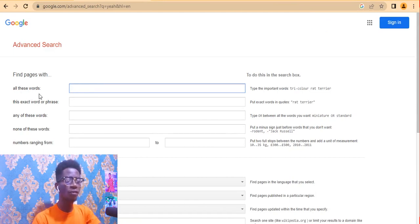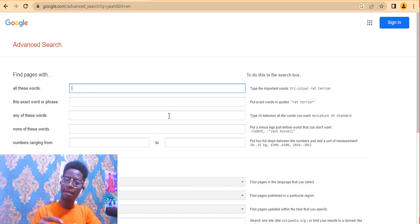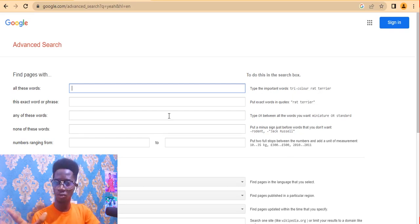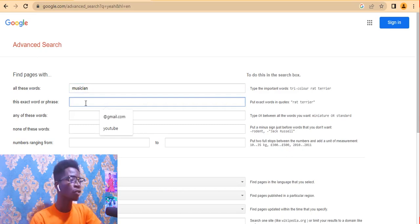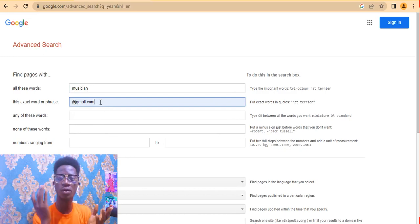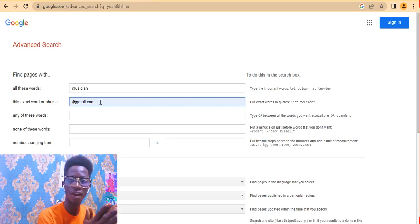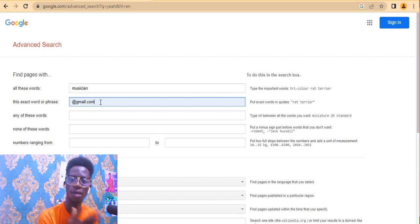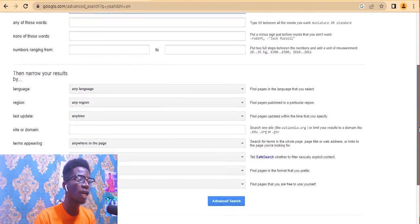In the 'all these words' field, type your targeted niche or the job title you want — for example, 'musician.' In the 'exact word or phrase' field, type the email extension you want, such as '@gmail.com', '@yahoo.com', or '@outlook.com'. In this case, I'm looking for gmails, so I type '@gmail.com'. I'm looking for musicians who use Gmail.